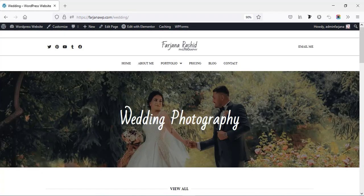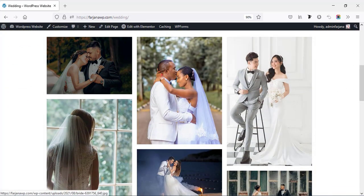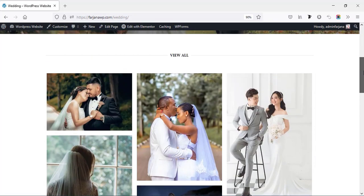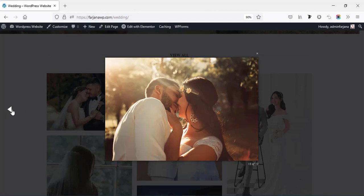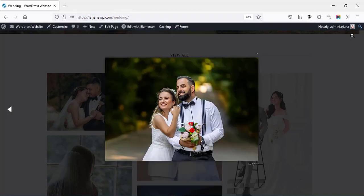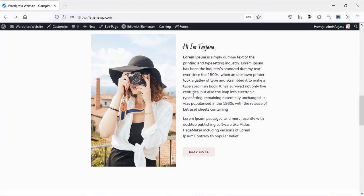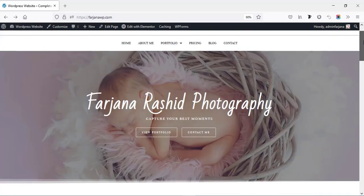Here is the portfolio category section. When you click on any specific category like wedding, you can see the single gallery page for that category with the wedding photography images. I will show you how to create this type of category, and when you click on any image it will pop up in lightbox mode. Going back, we can link all the single pages to our category boxes. Here is a small section about me where you can type some short text and a read more link redirecting to the about page.